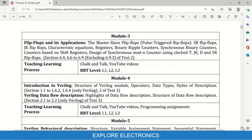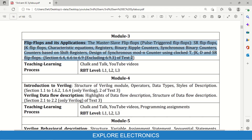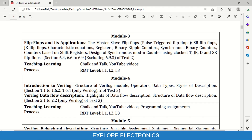Module 3 covers Flip-Flops and Applications, where sequential circuits and design are introduced. This includes master-slave flip-flops and applications of flip-flops such as counters, registers, binary counter shift registers, and design of synchronous mod-N counters. Starting from flip-flops up to mod-N counter design using different flip-flops is covered in Module 3. This corresponds to section 6.4 to 6.9 of Textbook 2.